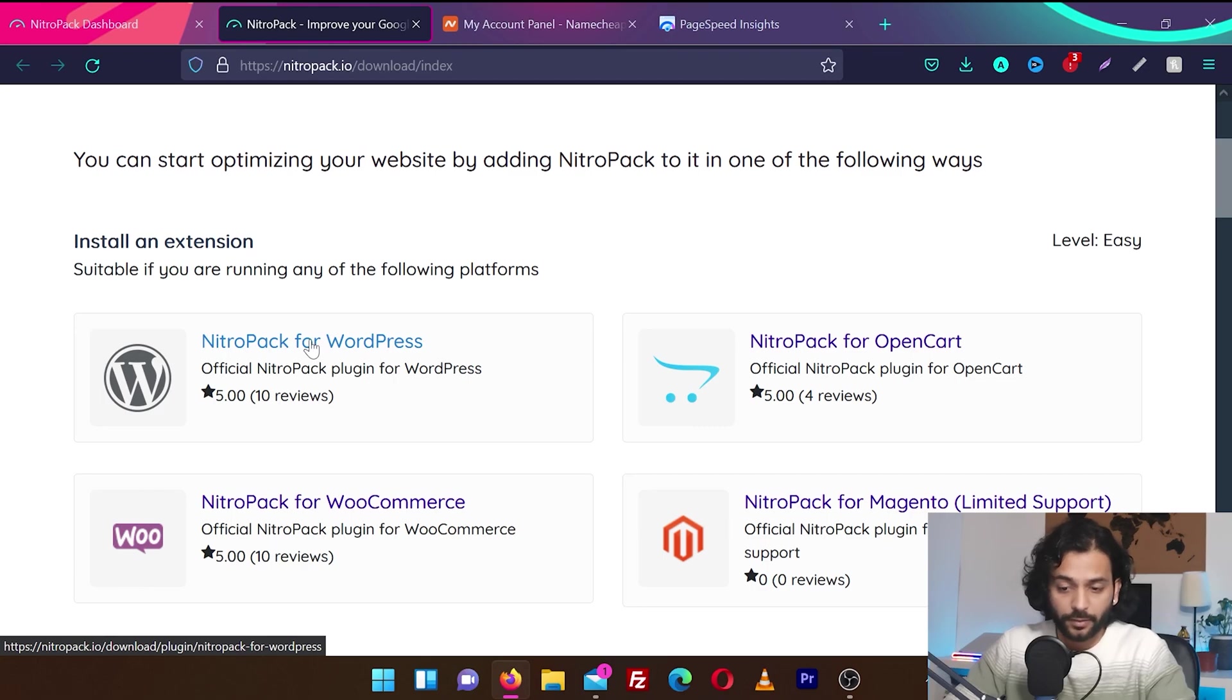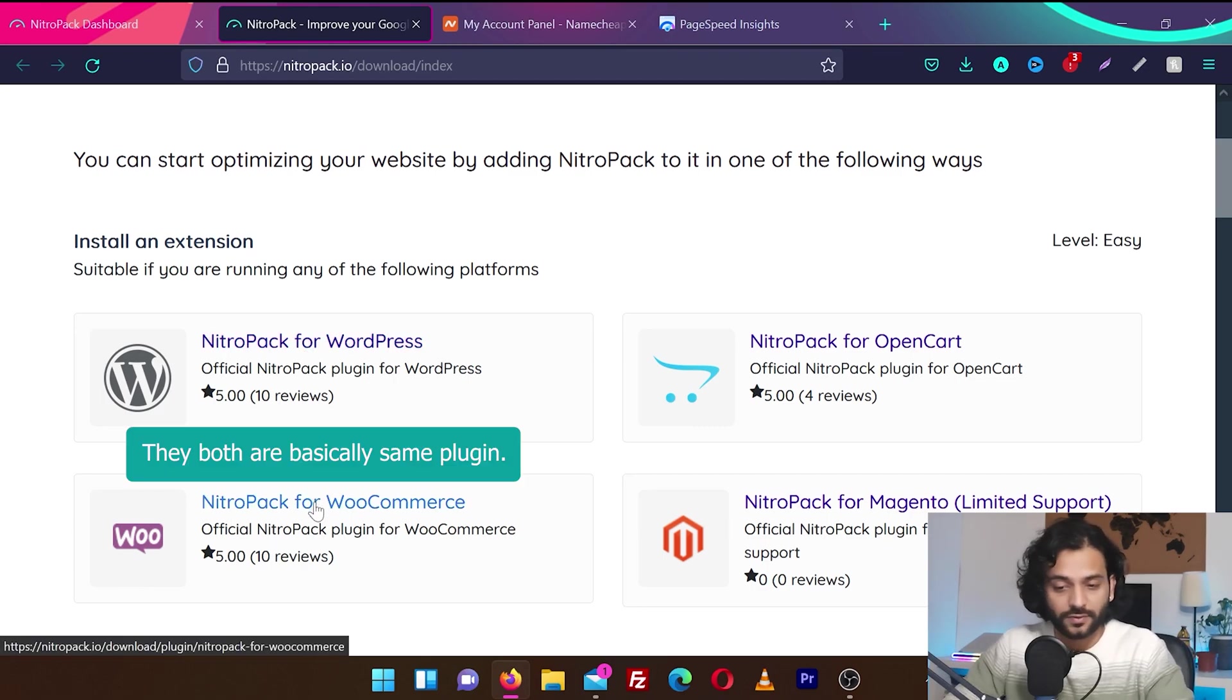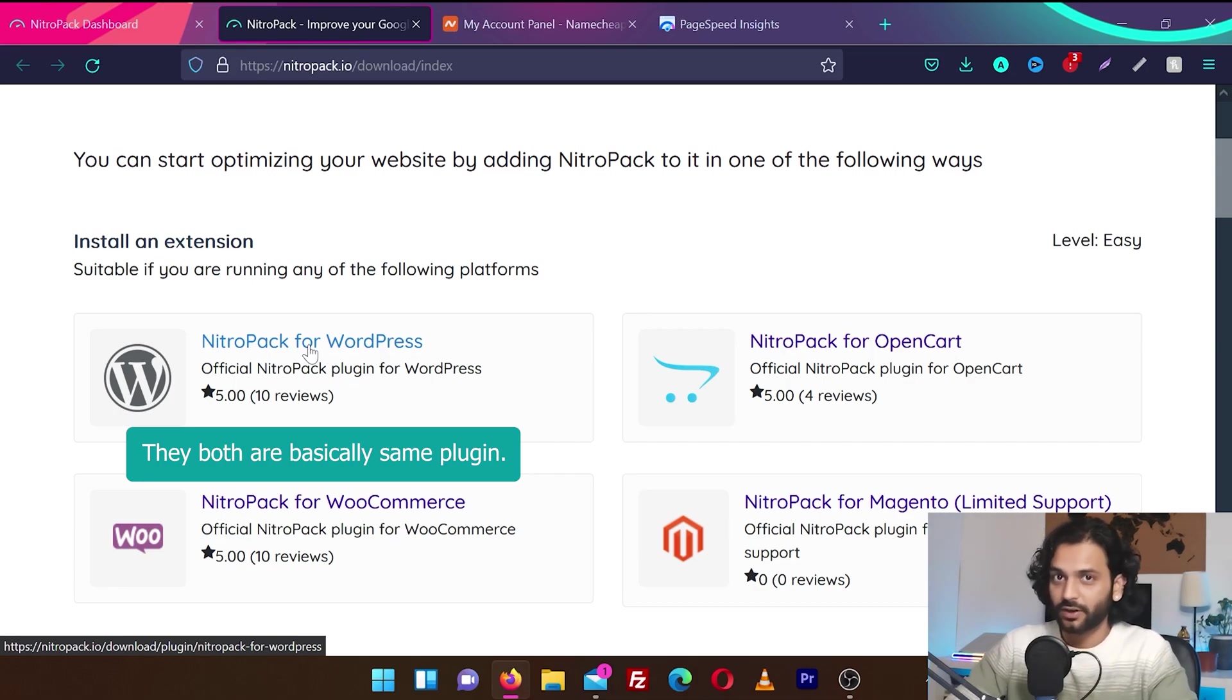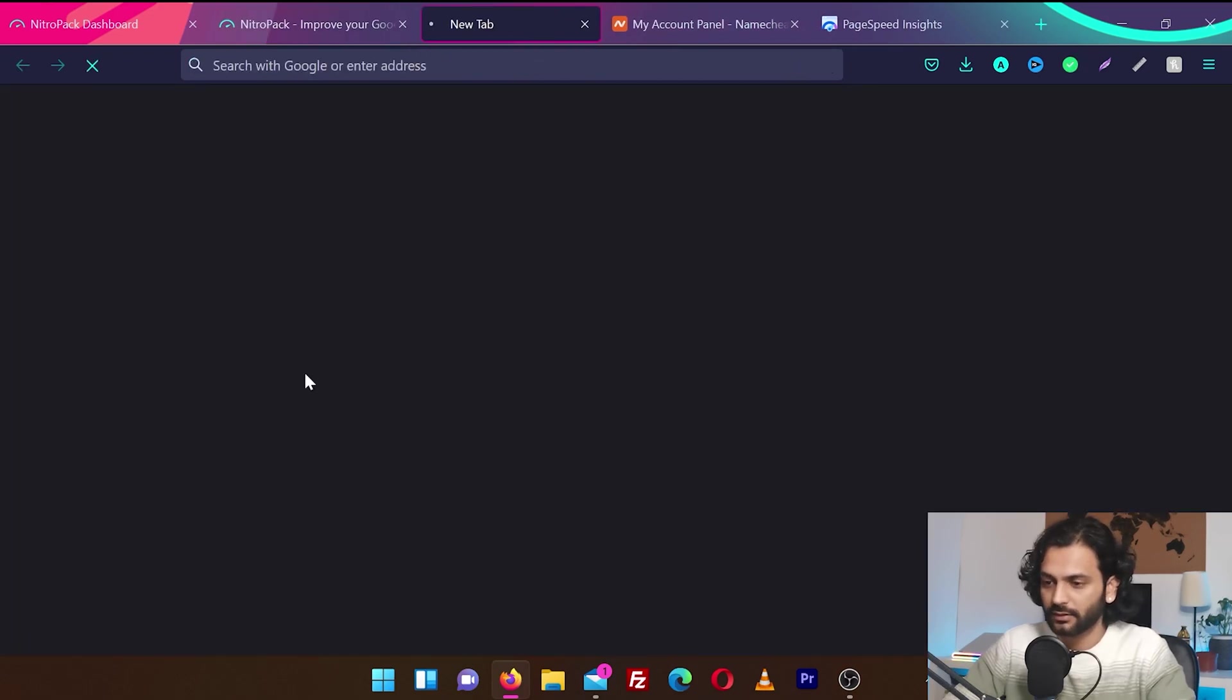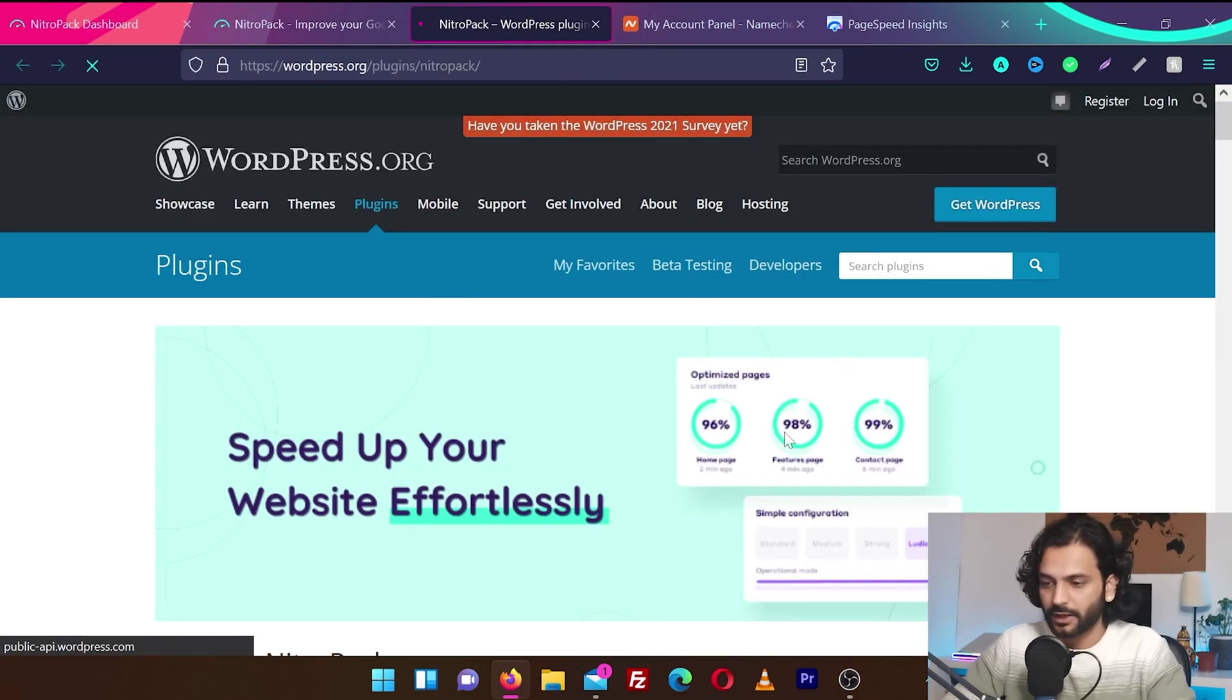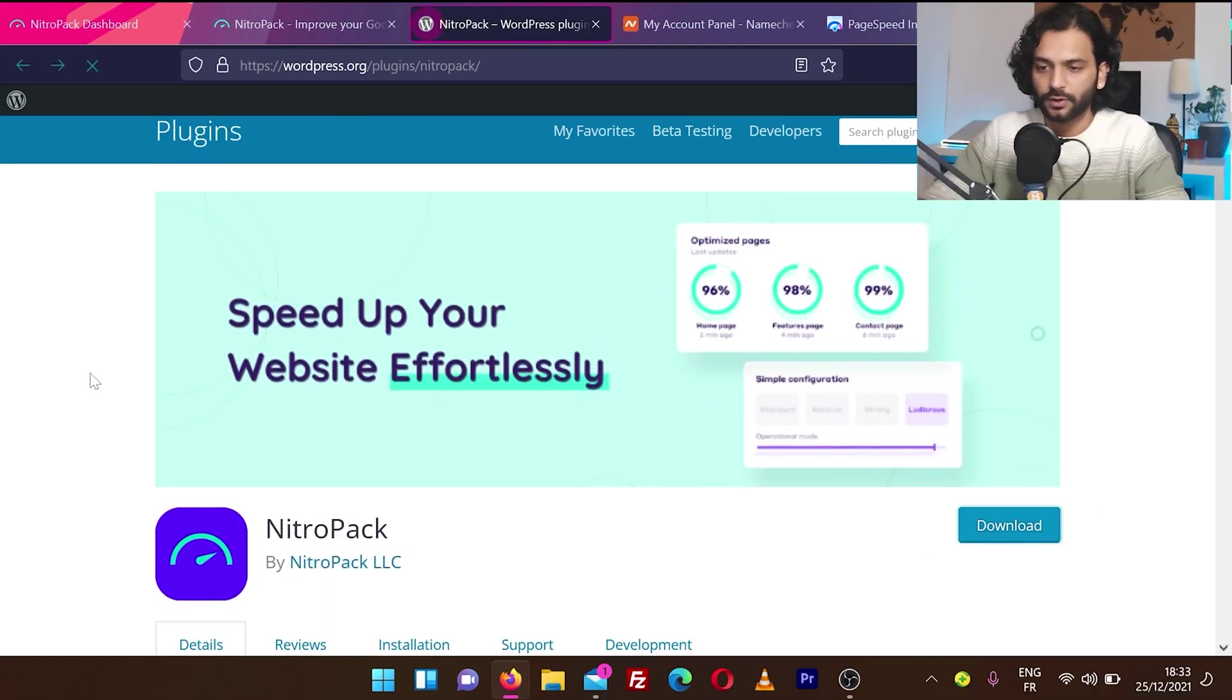So we have official NitroPack for WordPress. If you want to use for WooCommerce, we can use this one. But because I'm testing only a WordPress website which is not having WooCommerce, I'm going to test the NitroPack for WordPress. I'm going to download it. Then get the plugin. Here's the plugin. I'm going to download the plugin in my downloads folder.